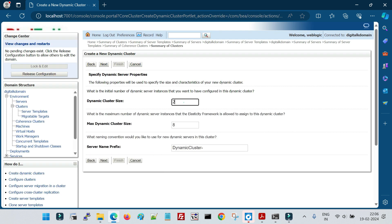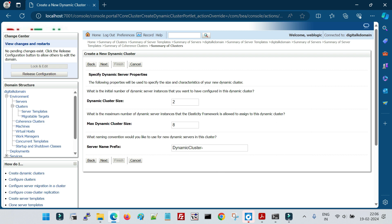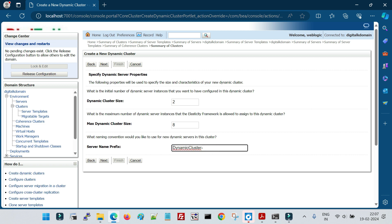Click Next. The important configuration here is dynamic cluster size — the number of servers needed in your cluster initially. If I give the size as 2, when the dynamic cluster is created it will automatically create two managed servers. Max dynamic cluster size is the maximum capacity anticipated in the future — I'm anticipating a maximum of eight. The server name prefix is automatically taken from the cluster name; I'll set it as 'dynamic_server', which will be prefixed to each managed server created.